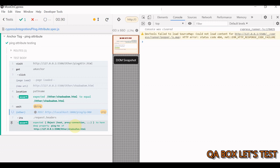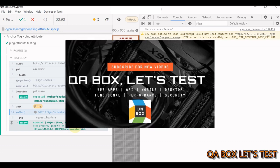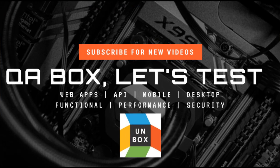This is how you test the ping attribute using Cypress. I hope you liked this — thanks for watching.